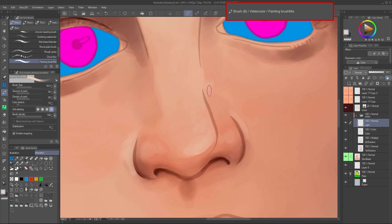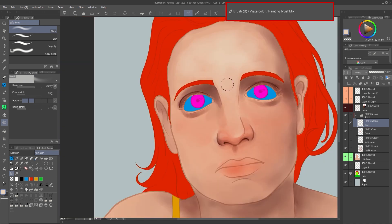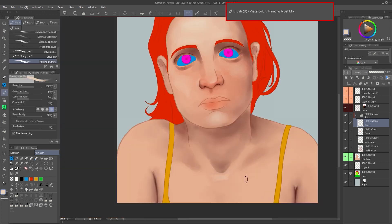In the face, the nose, cheeks, forehead, and chin are the ones that receive more light. In the body, the shoulders, arms, and area over the chest are more illuminated.